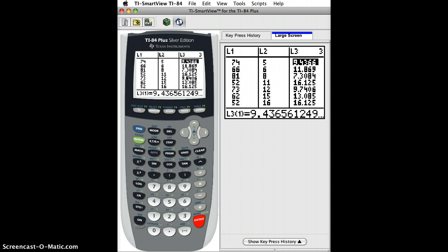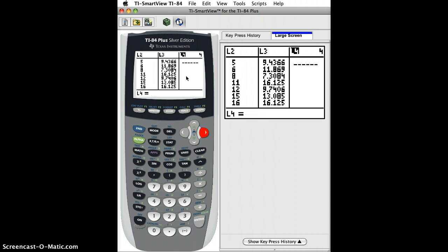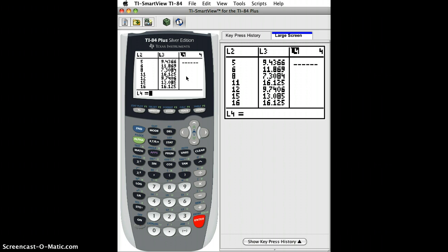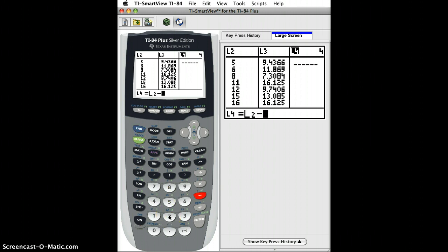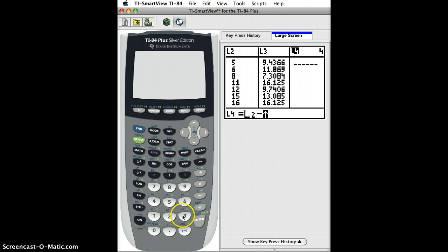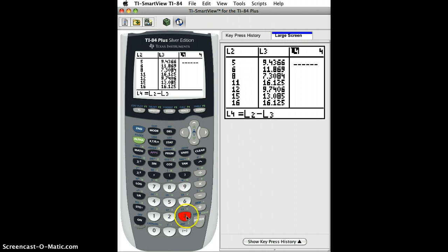Then we go to list 4 and in list 4 we hit enter and we're going to find the difference or the residual, the difference between the prediction and the observed value. Actually it's the observed value minus the predicted value. So for us that's L2, the observed value, minus L3, our predicted value based on our least squares line.